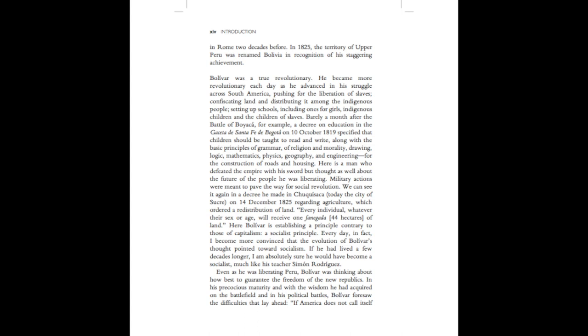Barely a month after the Battle of Boyaka, for example, a decree on education in the Gosseta de Santa Fe de Bogota on the 10th of October 1819, specified that children should be taught to read and write, along with the basic principles of grammar, of religion and morality, drawing, logic, mathematics, physics, geography, and engineering, for the construction of roads and housing. Here is a man who defeated the empire with his sword, but thought as well about the future of the people he was liberating.